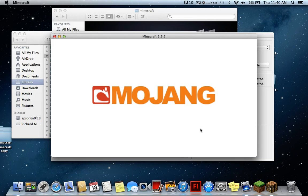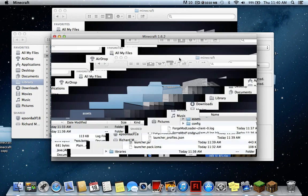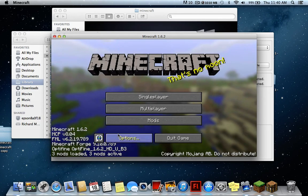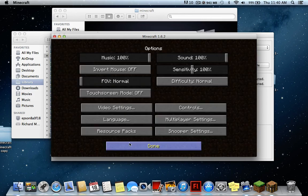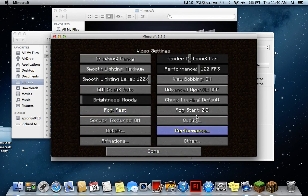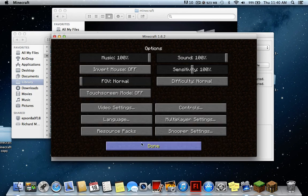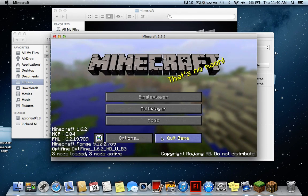Let me show you one more thing. If we go into Video Settings inside Minecraft, we have all this extra stuff that OptiFine gives us — which is awesome.